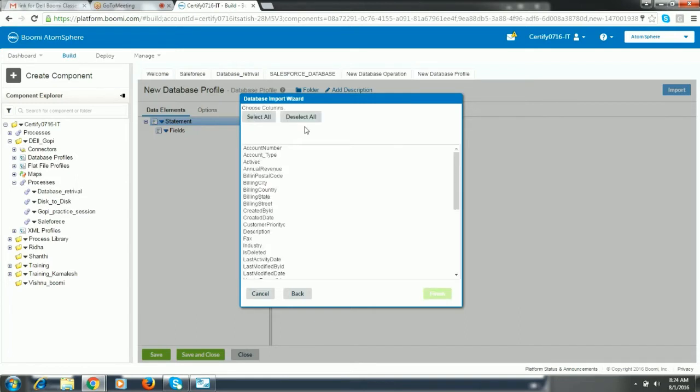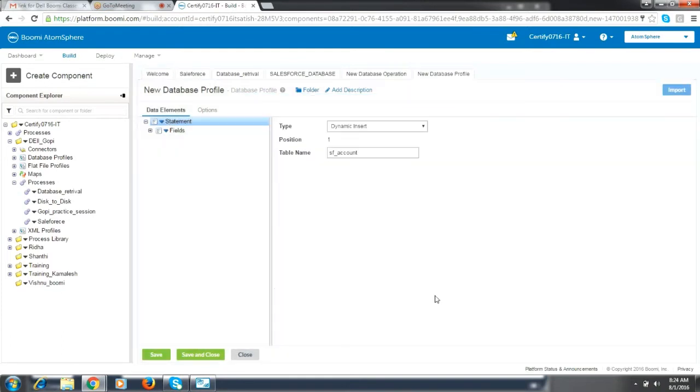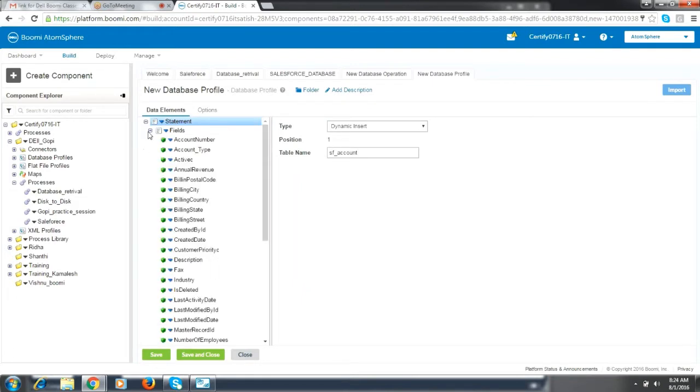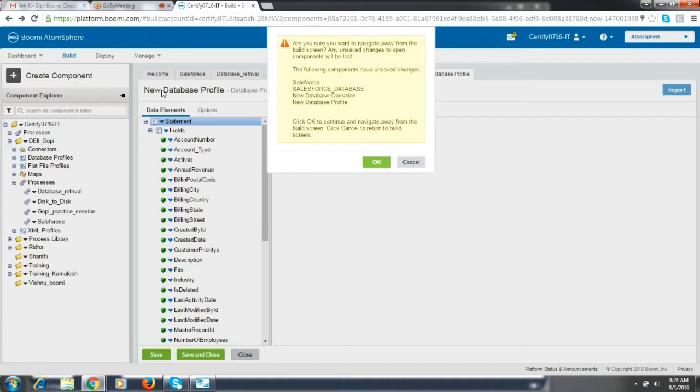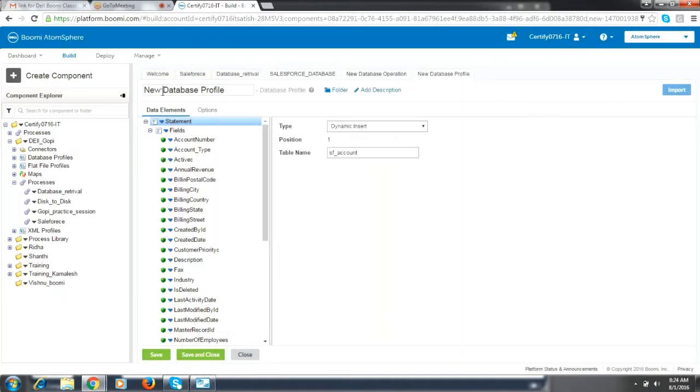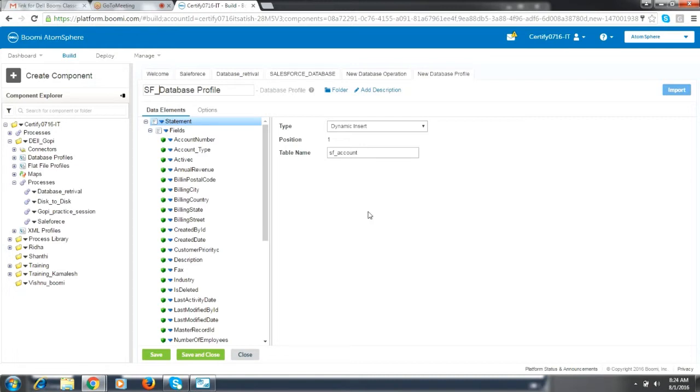Select all. So give a database profile name. Give the naming conventions. Yes, save and close.